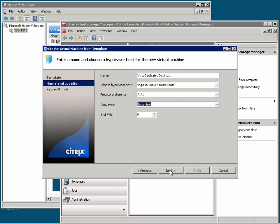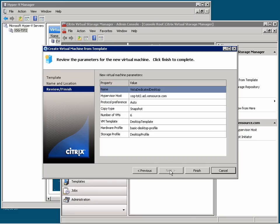And here is a summary. Now when I click Finish, the system is going to work with the storage arrays, the storage fabric, and the hypervisors to create these virtual machines. It's all totally automated.